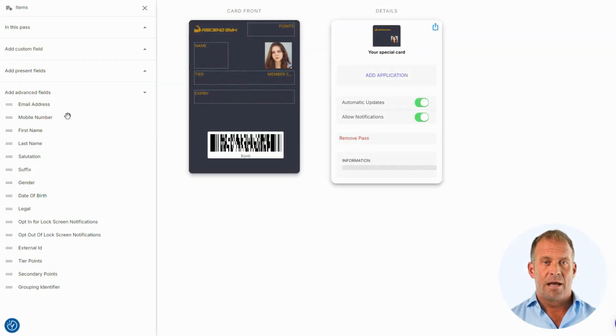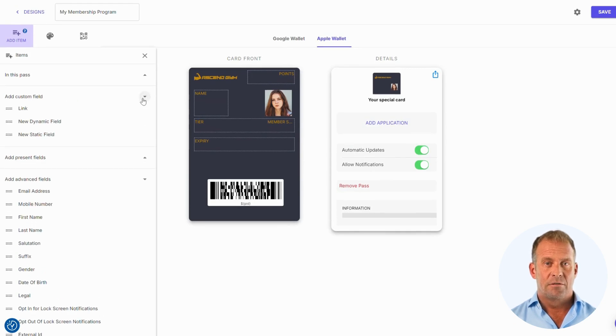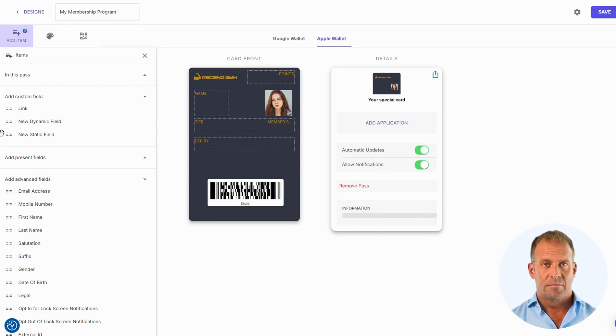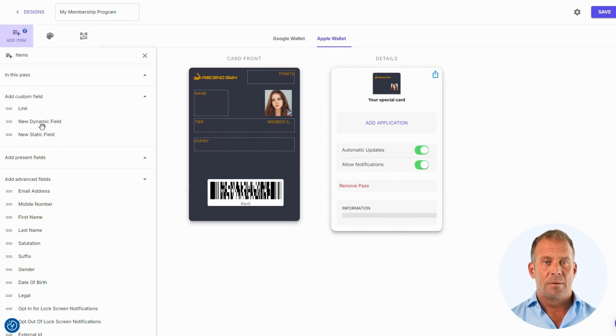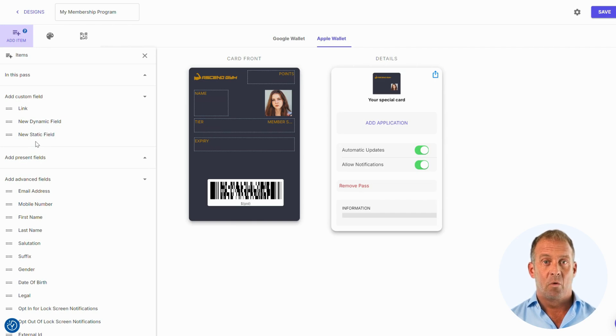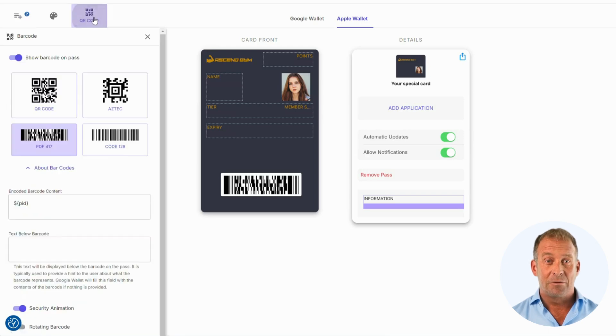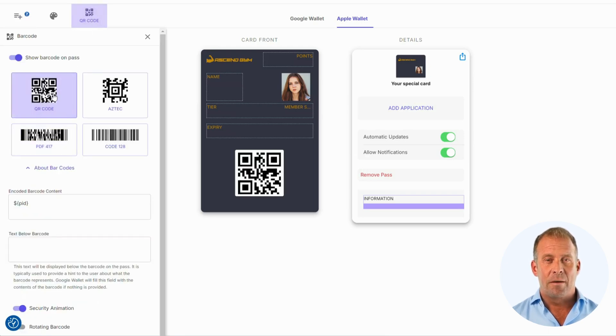I would now like to add an expiry date and then a member status. If you would like to add other fields that are not shown on advanced fields, you can go to the custom fields section. Dynamic fields are used to display data that is different for each pass. A static field is used to display data that will be the same for all passes. I am going to choose the QR code option and now make sure I am happy with everything on my pass.